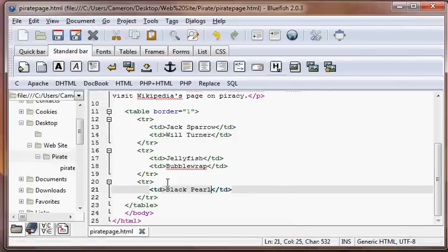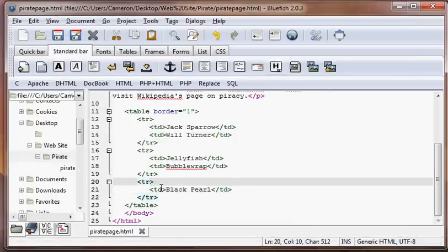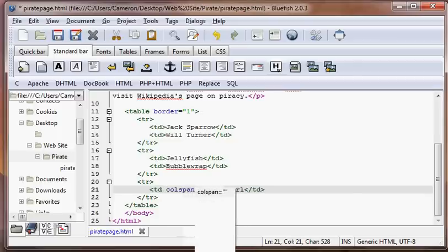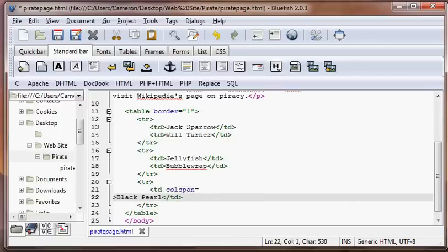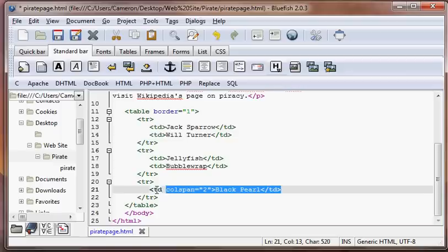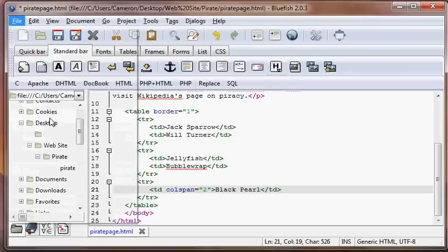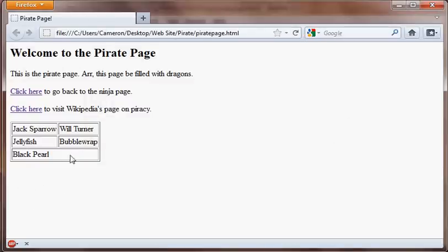Well, what we're going to have to do is put in the table cell, column span, colspan equals two. Which tells this cell to span two columns. So we're going to save that. We'll refresh it. And there we go. Look, the black pearl now spans two columns.